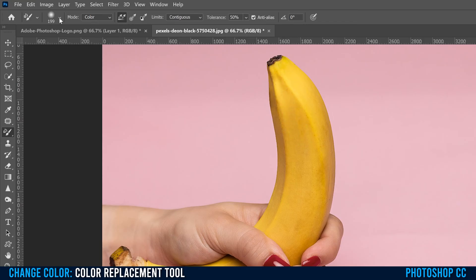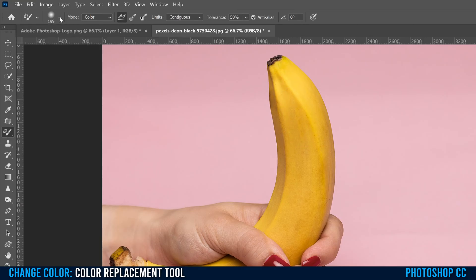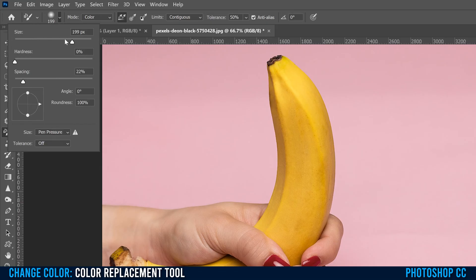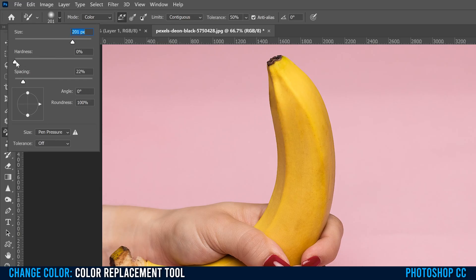To change the size of that, you just go into this little dropdown here, and obviously the higher you go, the bigger that area or circle is gonna be, and the lower you go, the smaller that circle is gonna be. So for me, I'm gonna go to about 200, something like that for what I'm doing.